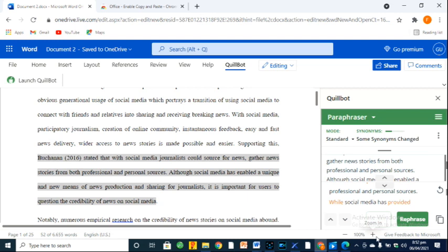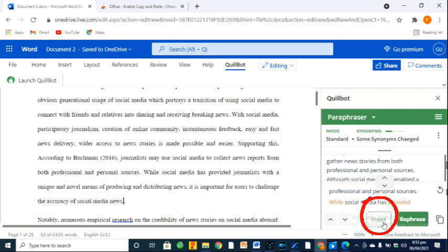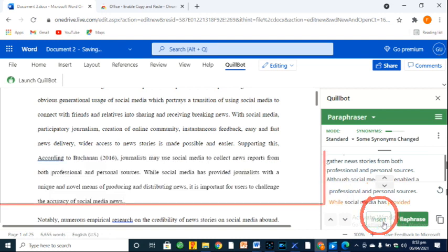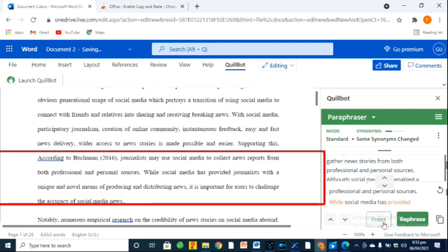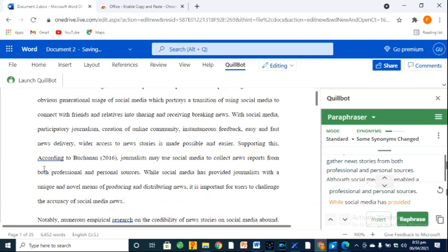QuillBot then rewrites your article beautifully like this. Just click on Insert and voila, it rewrites your selected article.